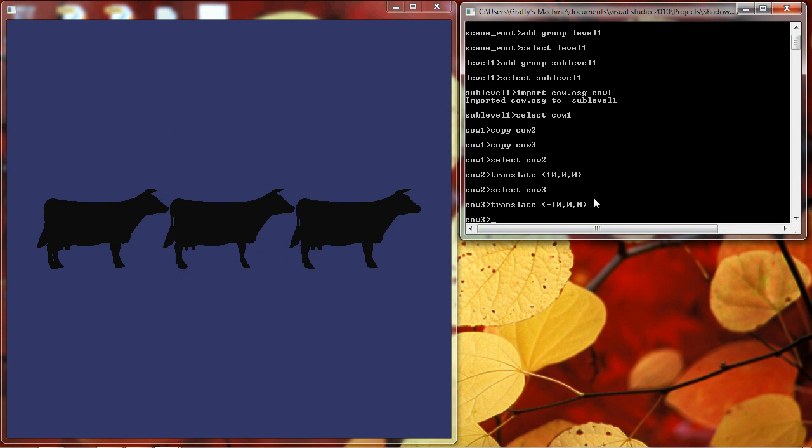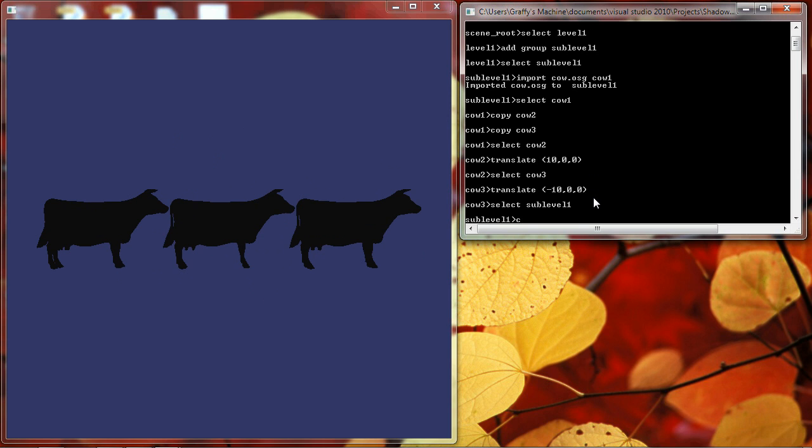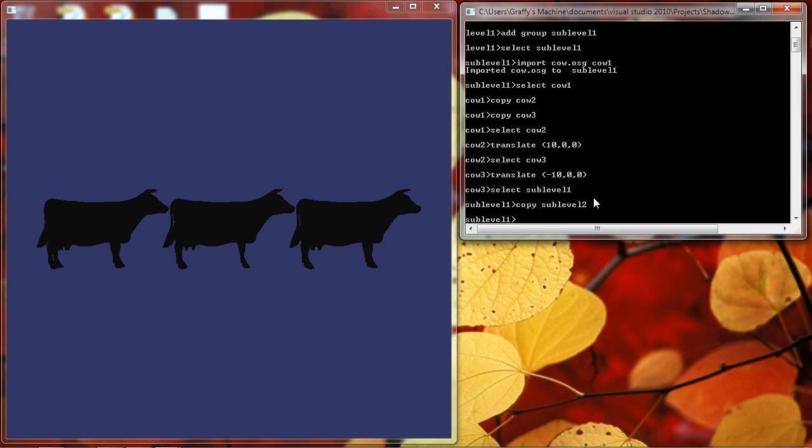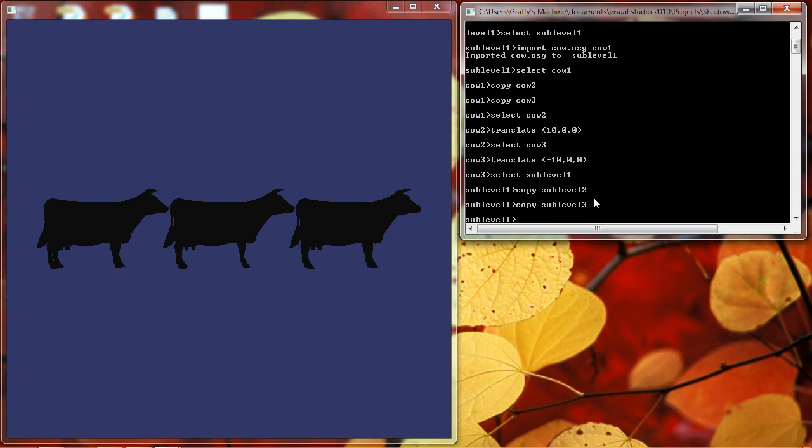Now one of the nice features about the scene graph is that any transformations or state that's applied to a particular node are also inherited by the children nodes. To give you an example of what I mean, let's select sub-level 1 and copy it to sub-level 2 and then copy it again to sub-level 3.